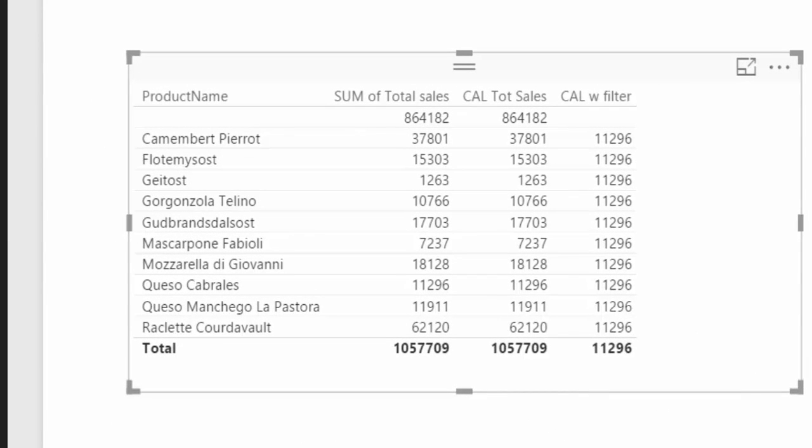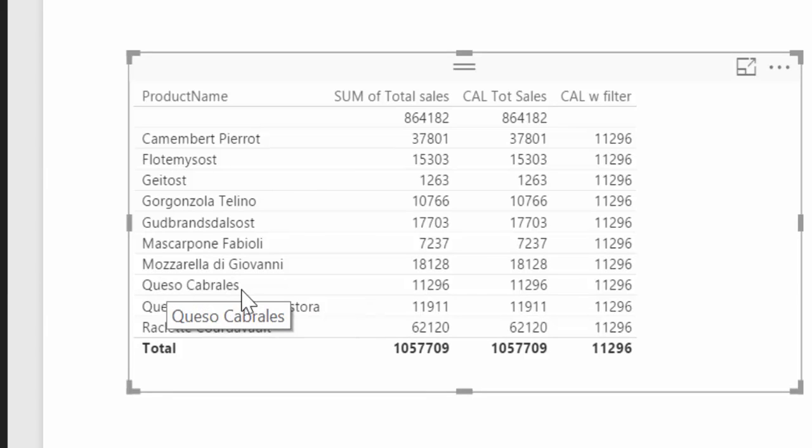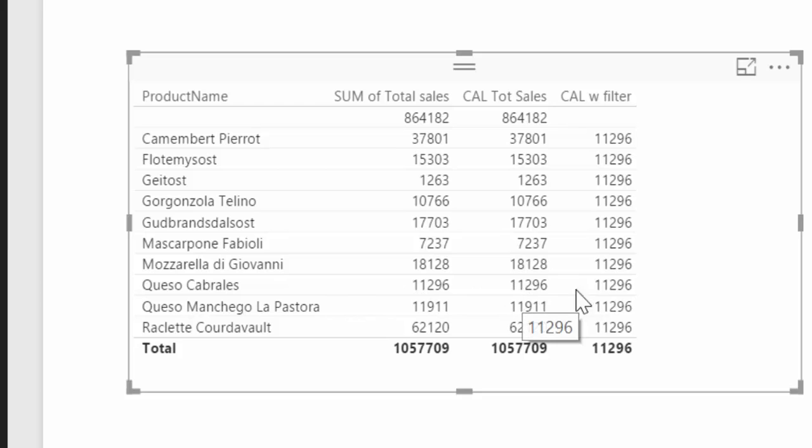What this actually does is what I like to call the Henry Ford behavior. I don't know if you know about the story, but it says that Henry Ford once said that, okay, my customers can buy any car they want, in any color they want, as long as it is black. So calculate is doing exactly the same thing here. It's saying, I don't care what filter you have here, I am going to return the sales for the queso cabrales only. So if you look here, it is 11,000, and that's what it shows on every row, okay?